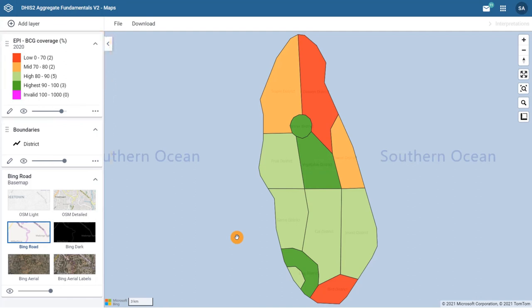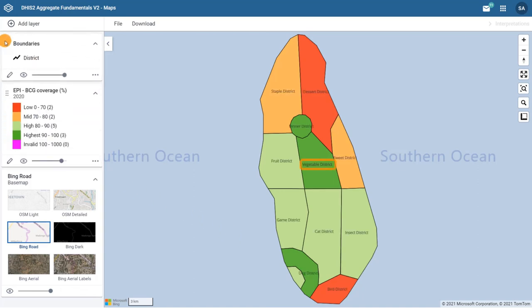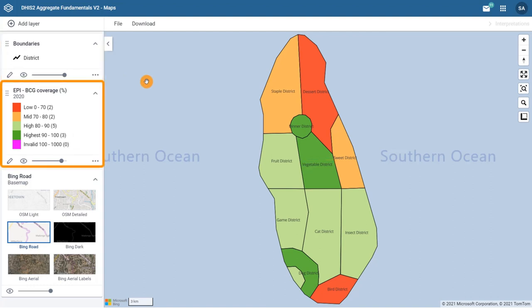You can move the boundary layer up by dragging the boundary layer card to the top. The district names are visible again because the layer is above the color scheme layer in the map. Now we can see the BCG coverage by district in Training Land for the year 2020.